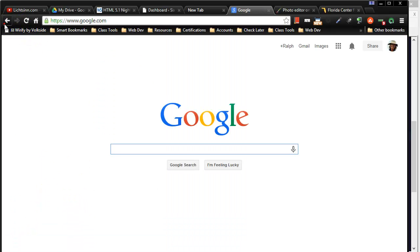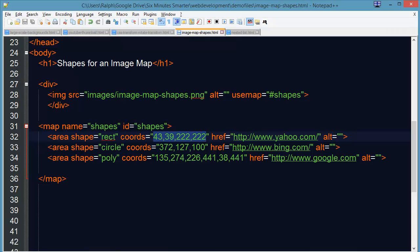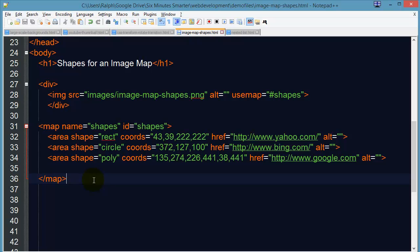All right, so that's the basics for creating an image map. Not too tough and it does come in handy in those situations when you want to have an image on your page. It has clickable hotspots or clickable areas on it.